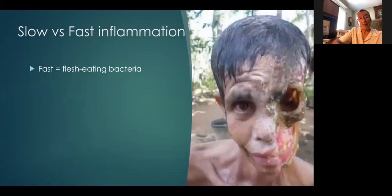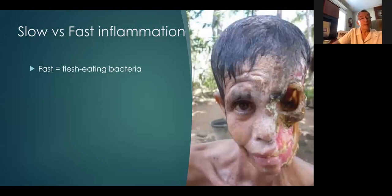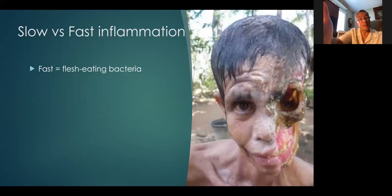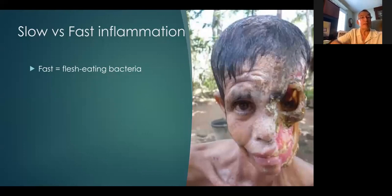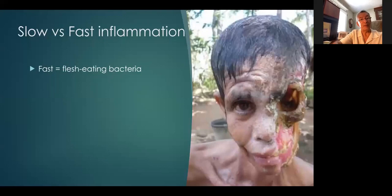You may be familiar with these matrix metalloproteases because they are the same enzymes produced by so-called flesh-eating bacteria. These enzymes dissolve skin, ligament, cartilage, and bone — they dissolve everything. And it is those same enzymes — almost identical enzymes — which are released in smaller amounts over long periods of time in chronic inflammation.